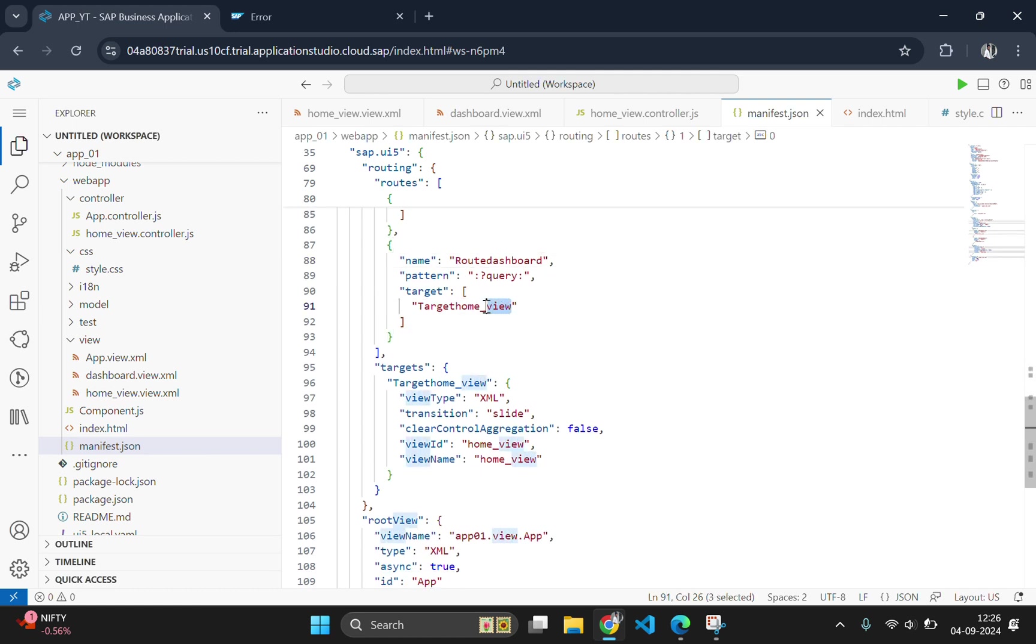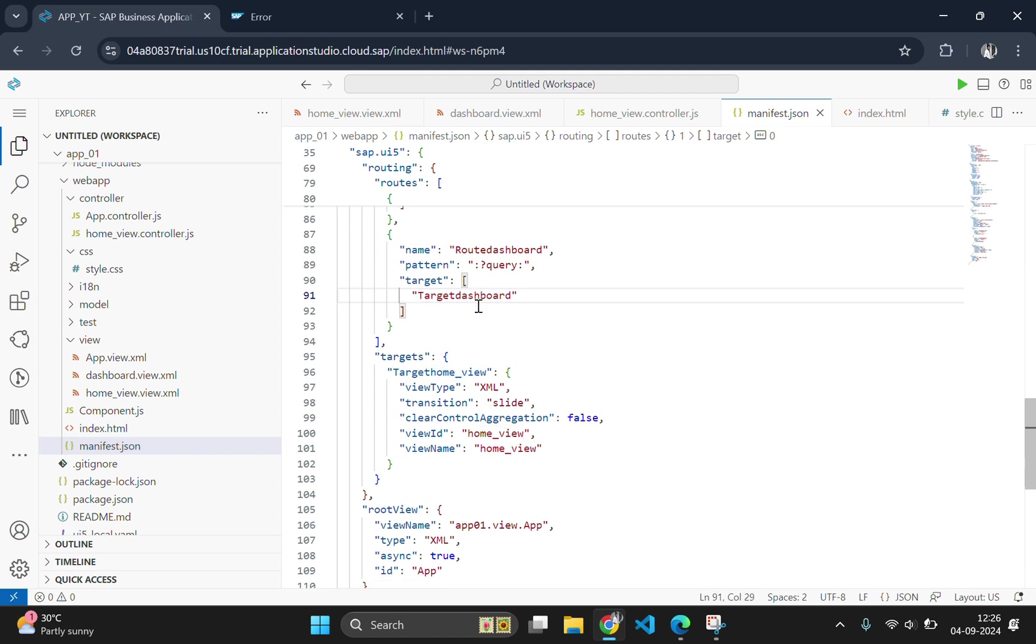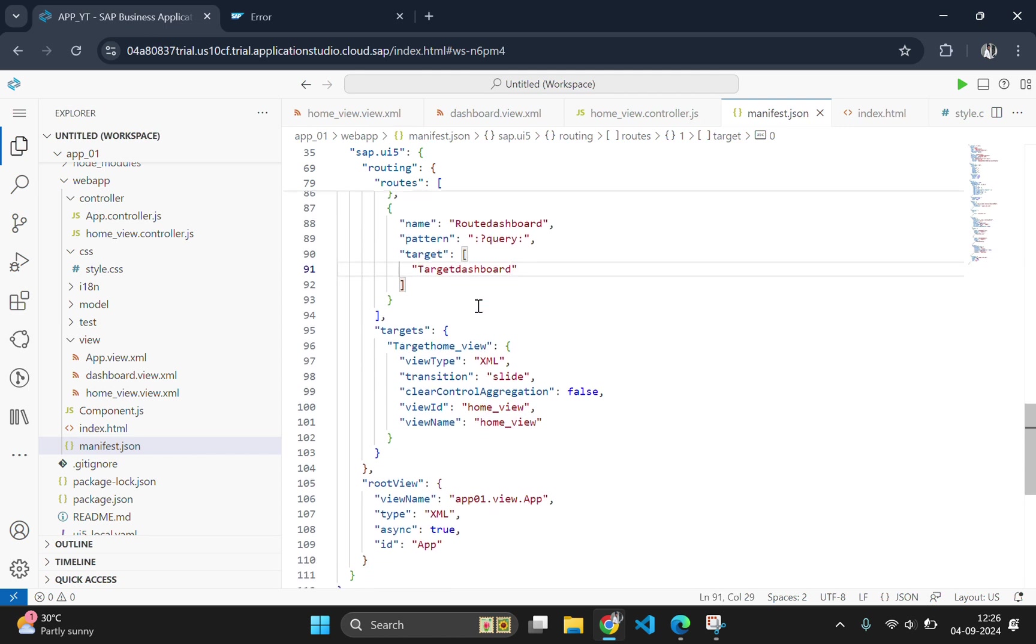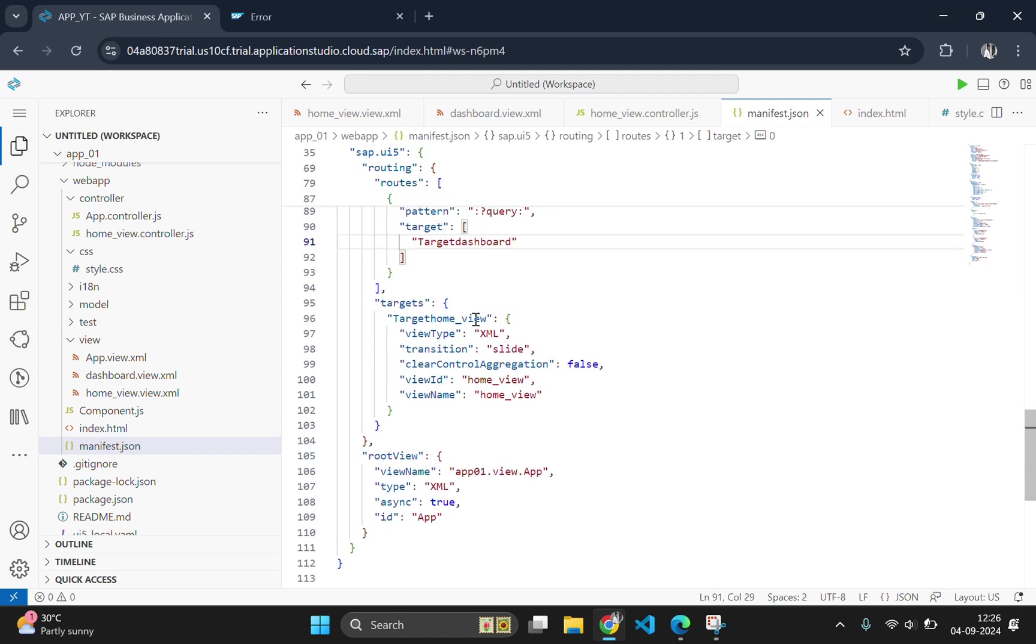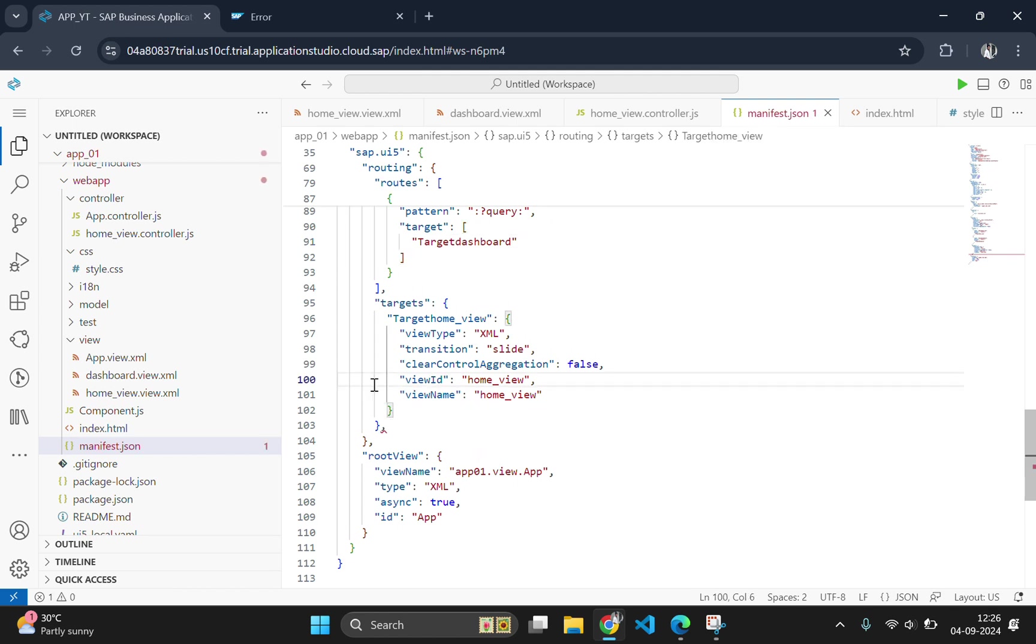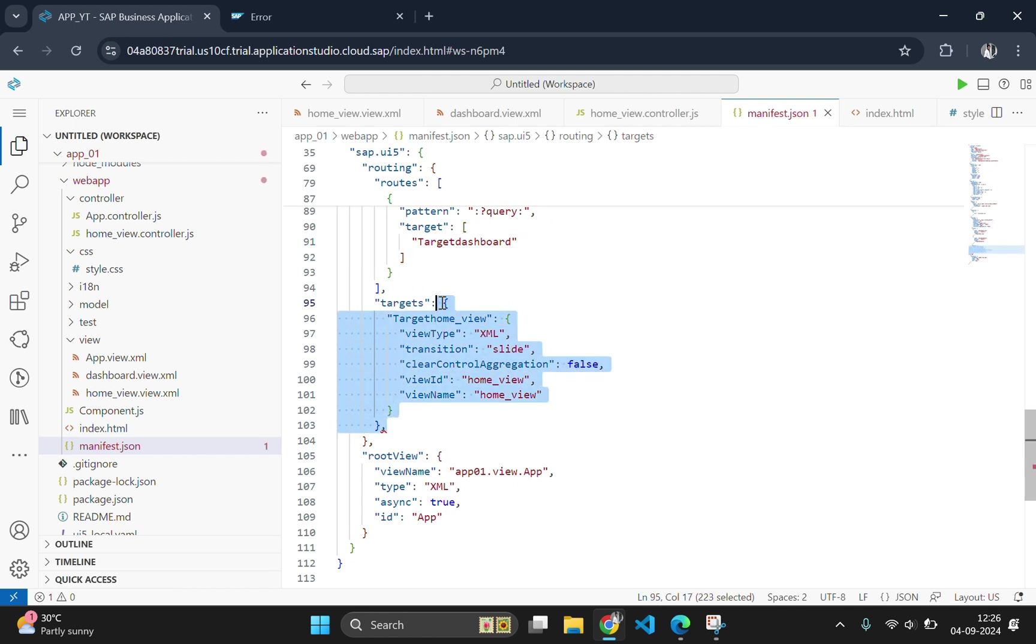We also need to create a new target called target dashboard that maps to our dashboard view. This setup allows us to navigate between the views using the router. For that copy the content of the existing target.